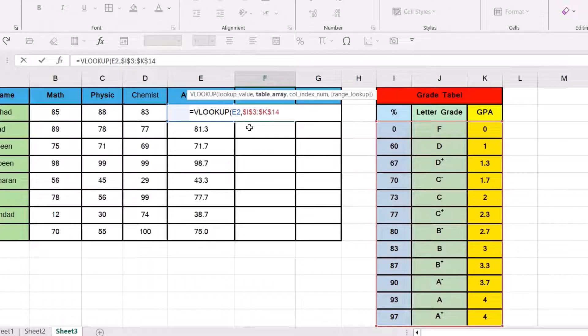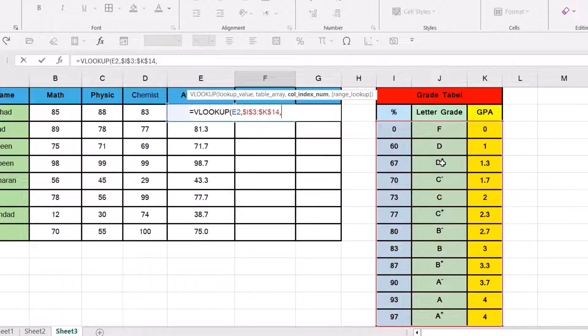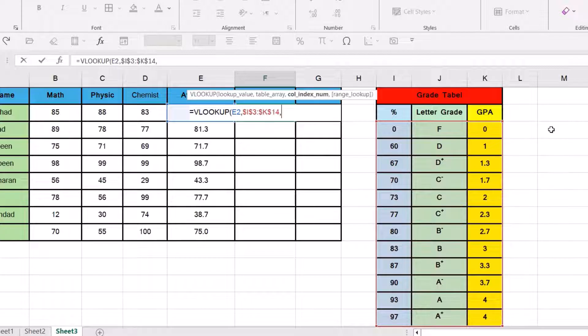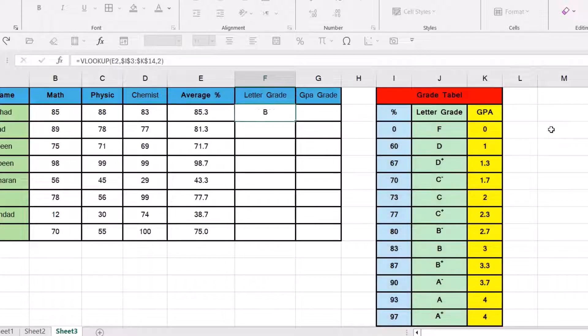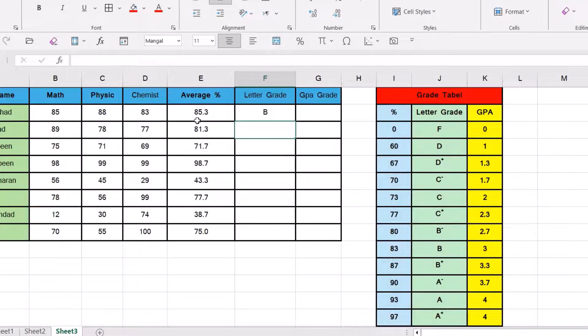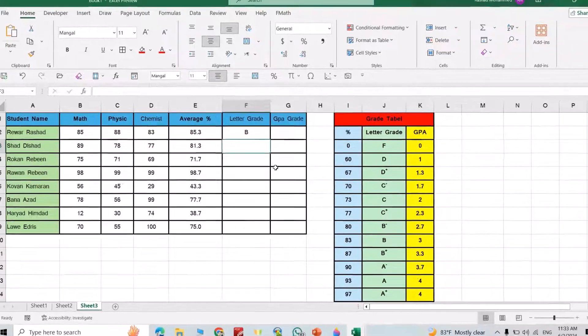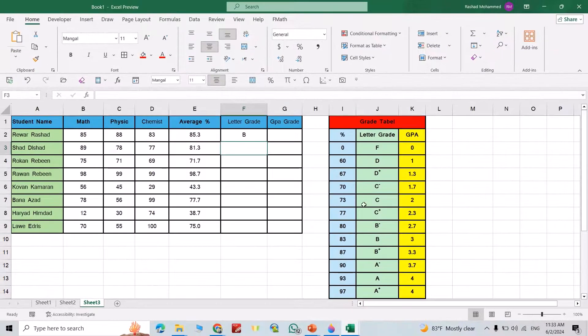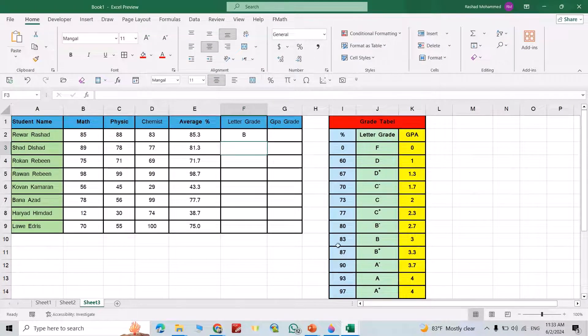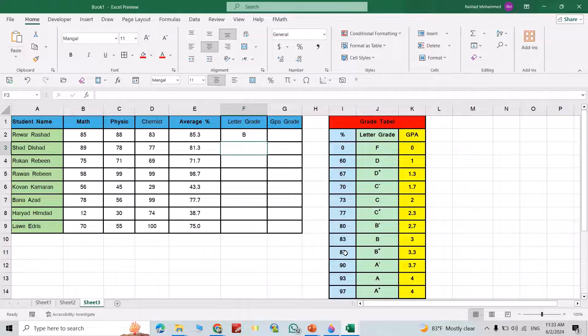Just insert comma. I want to appear in column two, so I select two. Then close the bracket, enter. You see 85.3 belongs to B because 83 to 87 is B. If I double click here, directly it calculates the letter grade for all the students.